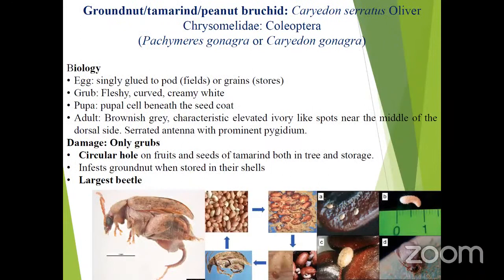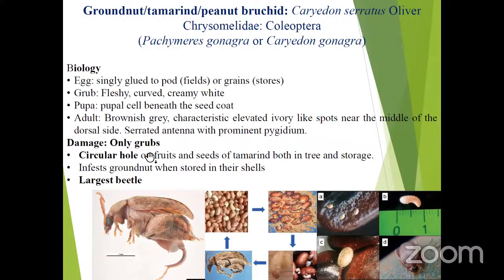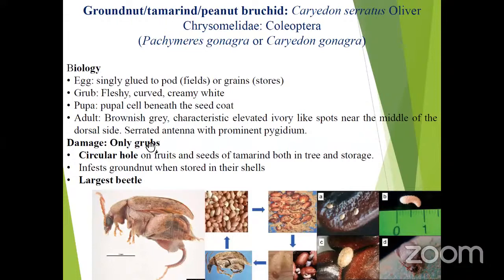Coming to groundnut, tamarind, or peanut bruchid — this insect attacks tamarind pods and groundnuts. The species is Caryedon serratus. Bruchids and this groundnut beetle also make typical circular holes on grains. You can expect questions about the size of insects: the smallest stored insect is Cryptolestes minutus, and the largest beetle is the groundnut or tamarind beetle. The grub is the damaging stage in this insect also.